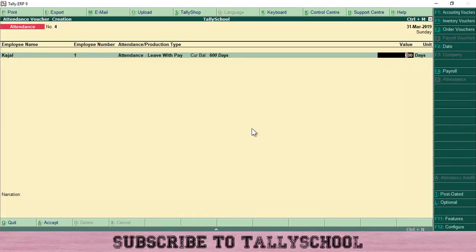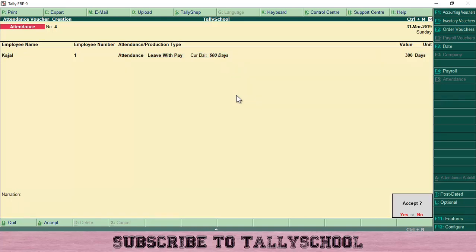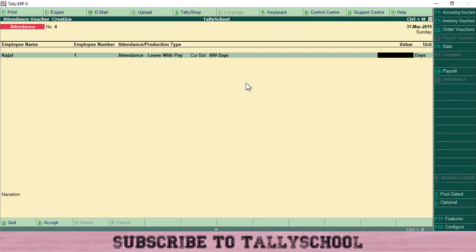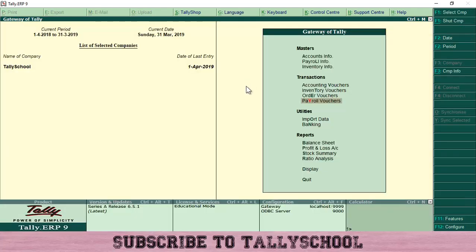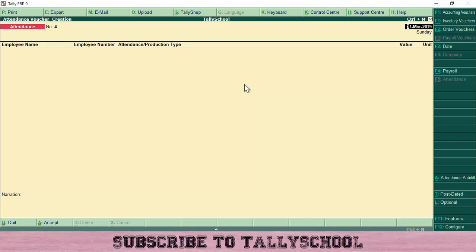You can see the 300 days value total input here. The current balance shows 600 days because I have already created a voucher for 300 days while writing the post. So just press Enter to accept it. I won't accept it here as it would increase the number of days, so I'll go back to the Gateway of Tally. You have to accept it and then your attendance voucher will be done.